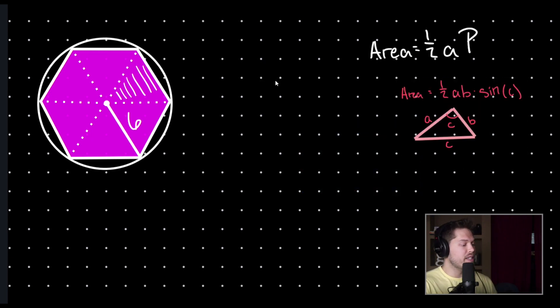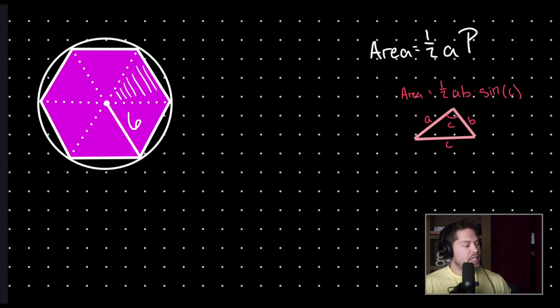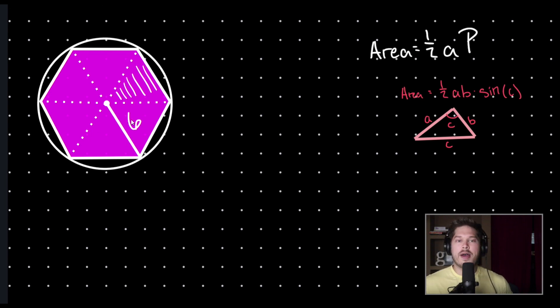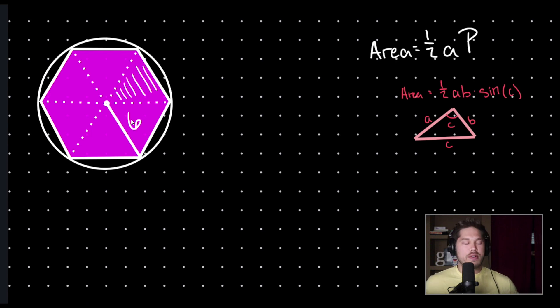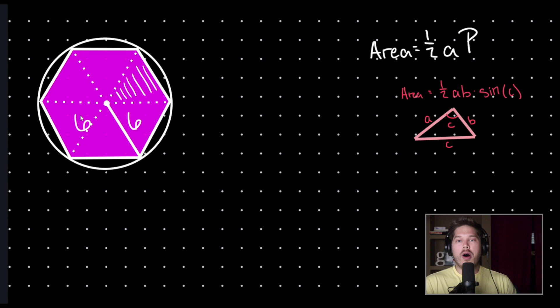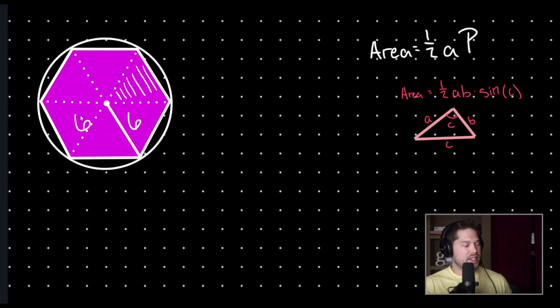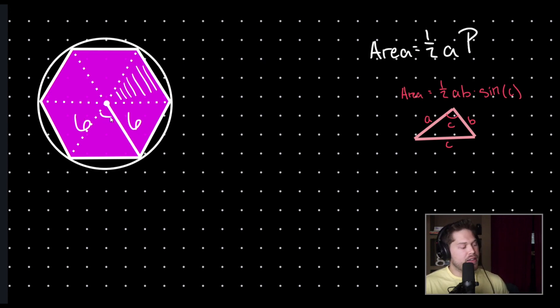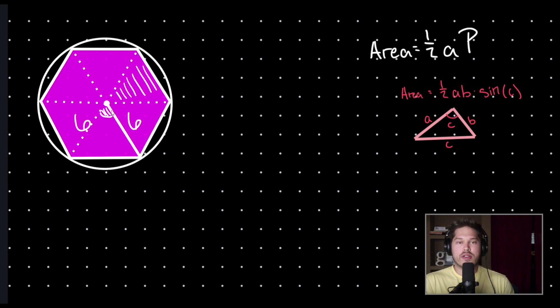Okay. So, in this example, I need to know another side length, but hey, I drew a bunch of radii, and so they're all going to be equal to one another. So, all my radii have a length of six. And so, all I need to do is find this angle here, and then I can use my triangle formula.